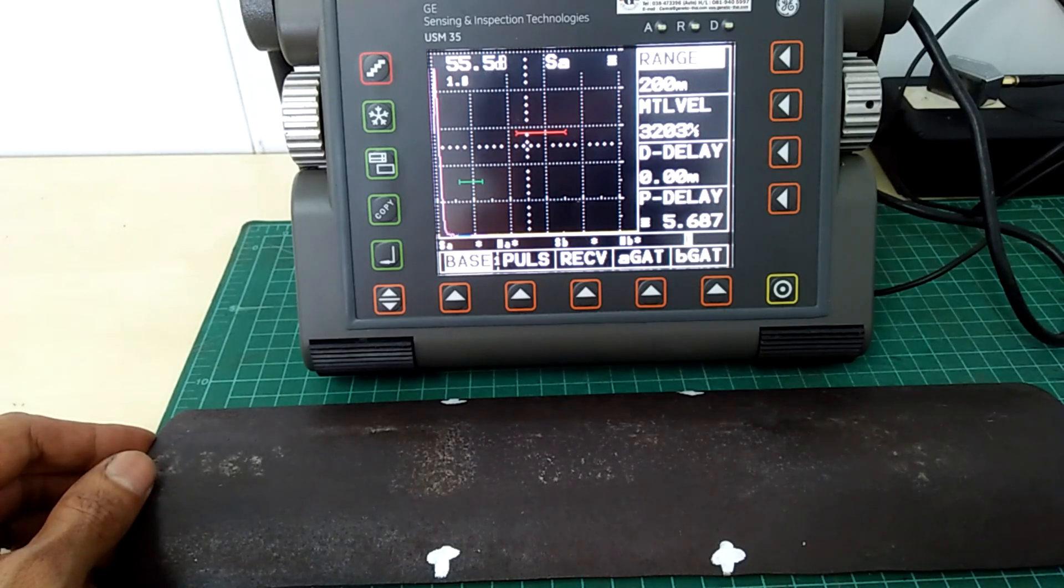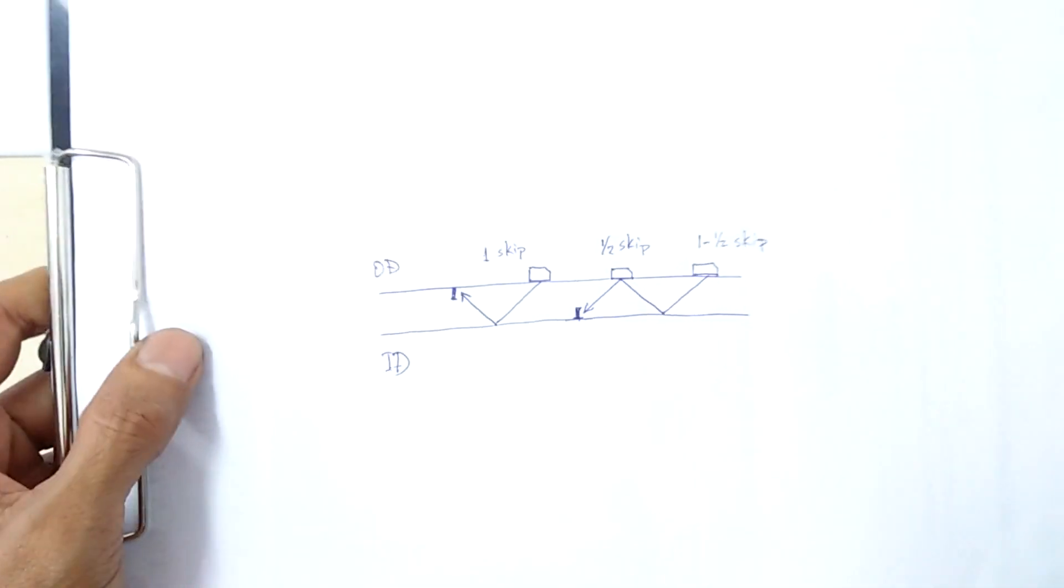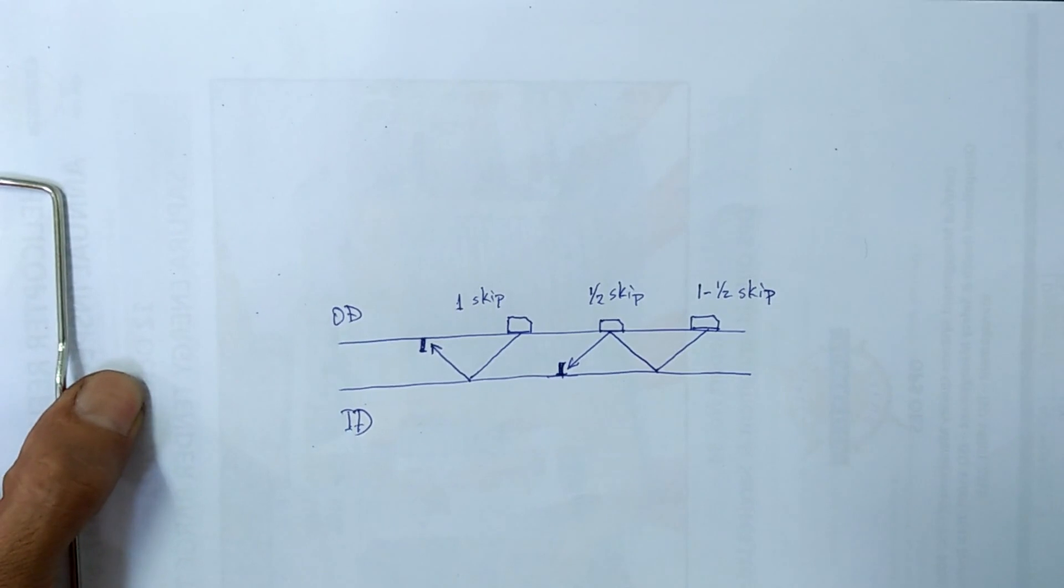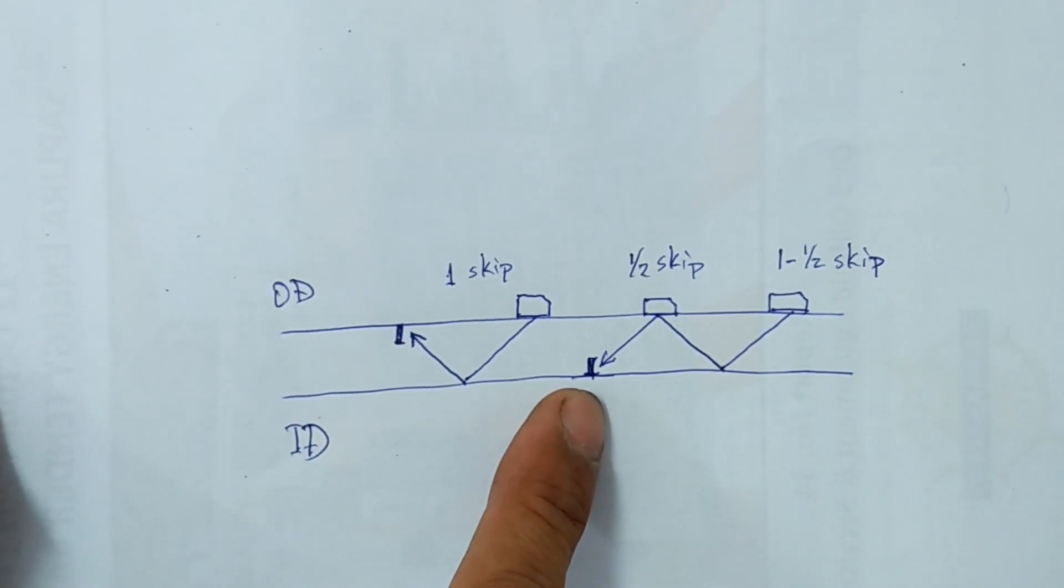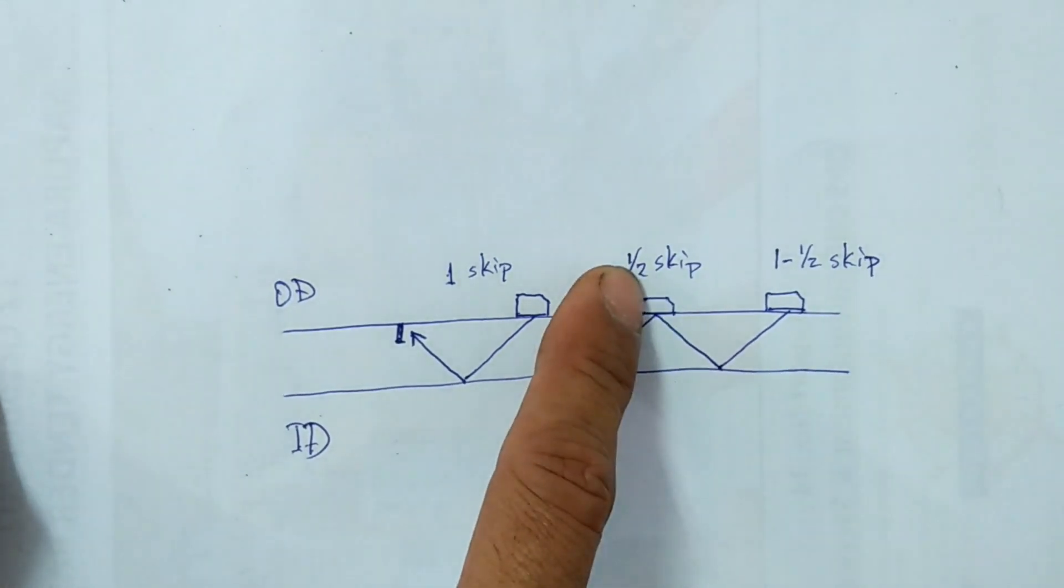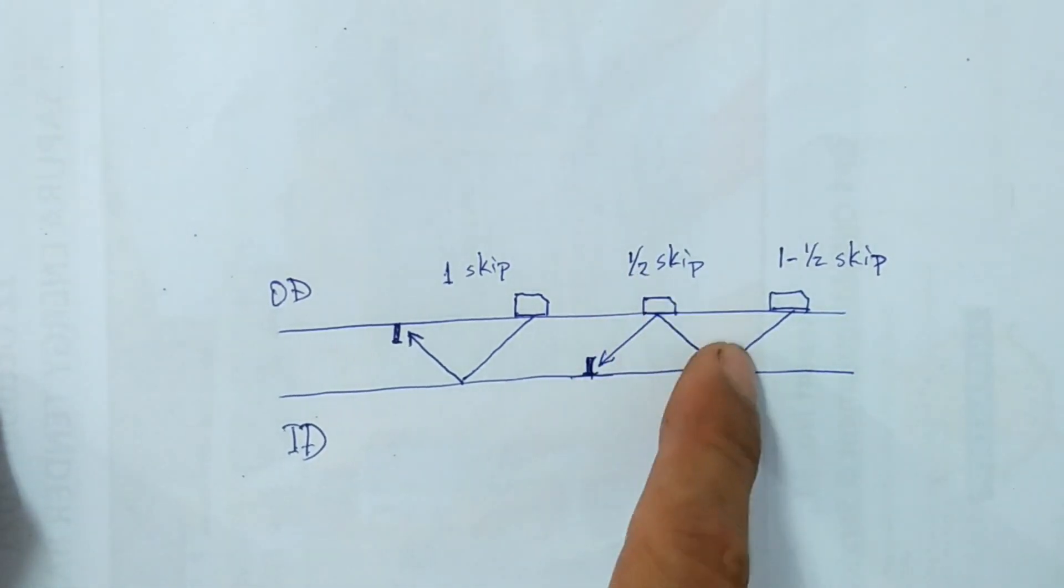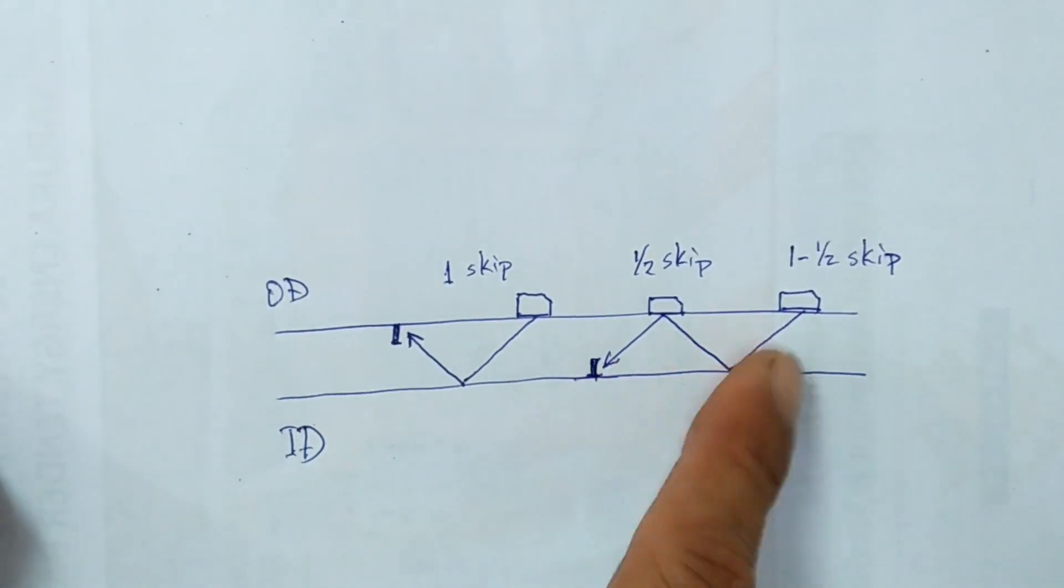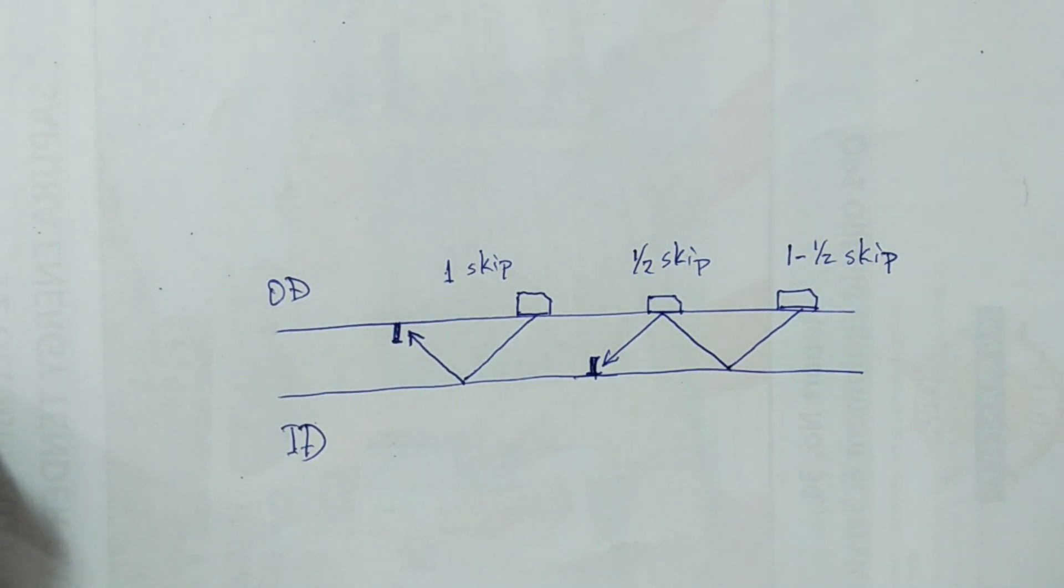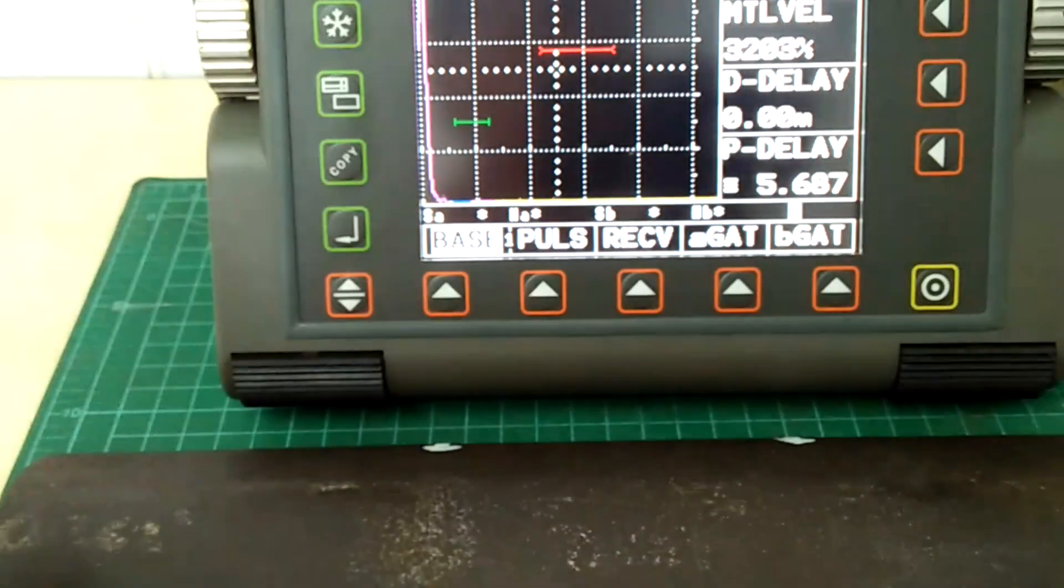We then need to standardize the signal response of those reference notches as per the following procedure. And I made a simple drawing here to illustrate what we are trying to do. The signal response from the ID reference notch shall be standardized using the first 1.5 skip or 1.5 skip position. So we have two choices for the ID notch, either 1.5 skip or 1.5 skip position. But for the OD notch, it will only be the 1 skip position.